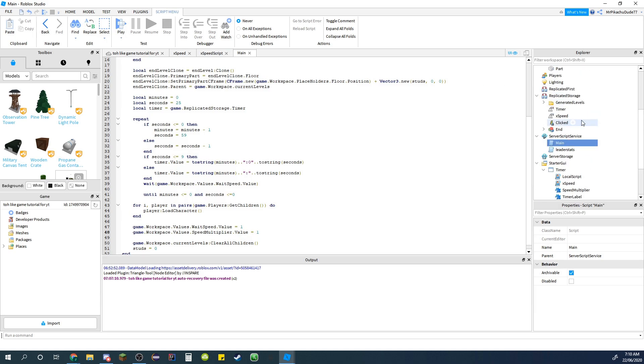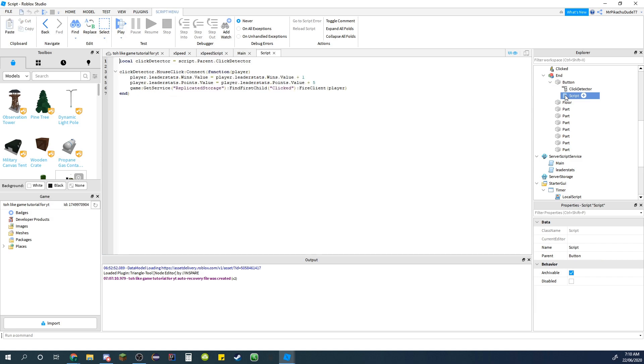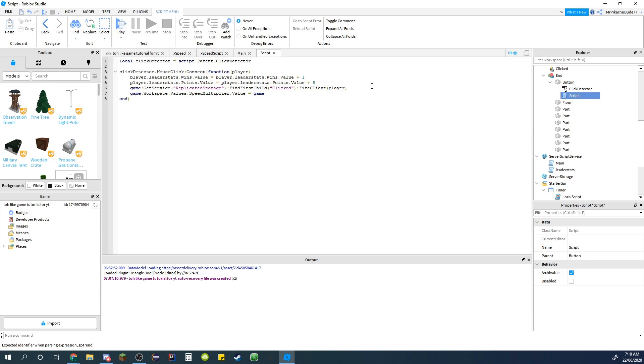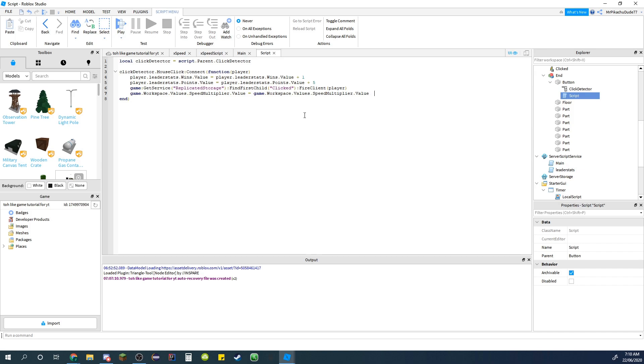Then go navigate to your replicated storage, go to the end and type game.workspace.values.speed multiplier.value equals. You can just copy this. Speed multiplier times, so the star symbol.